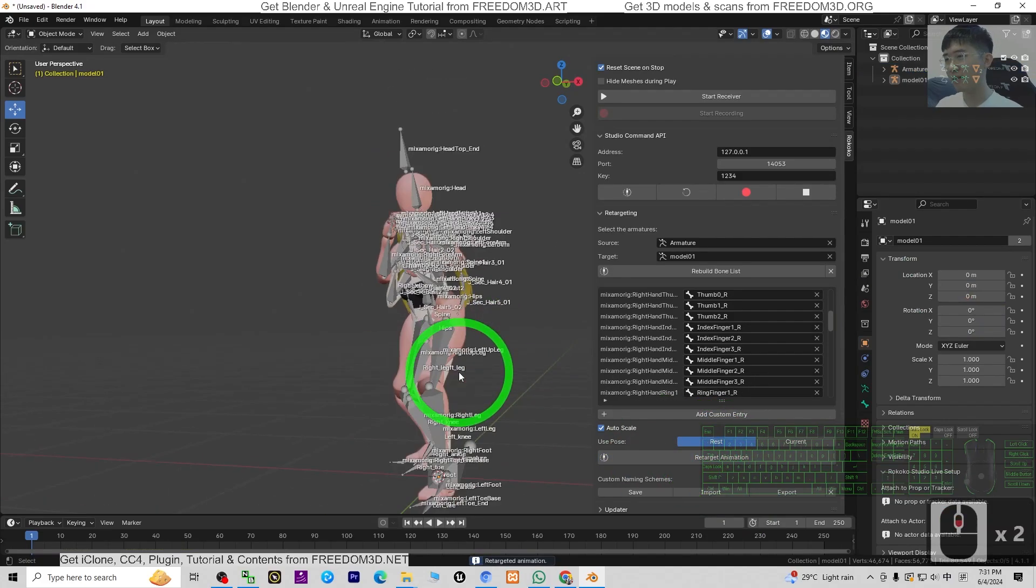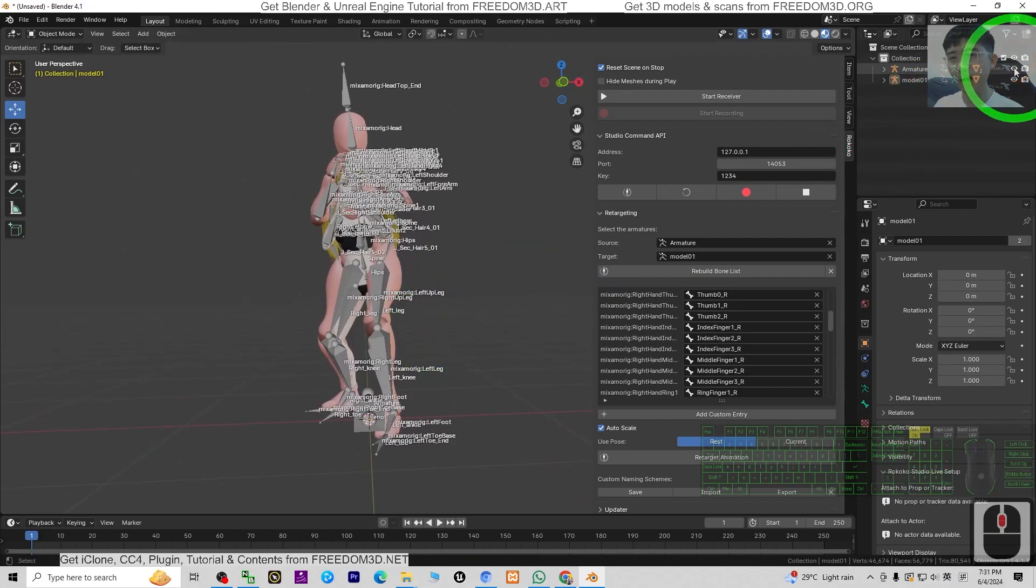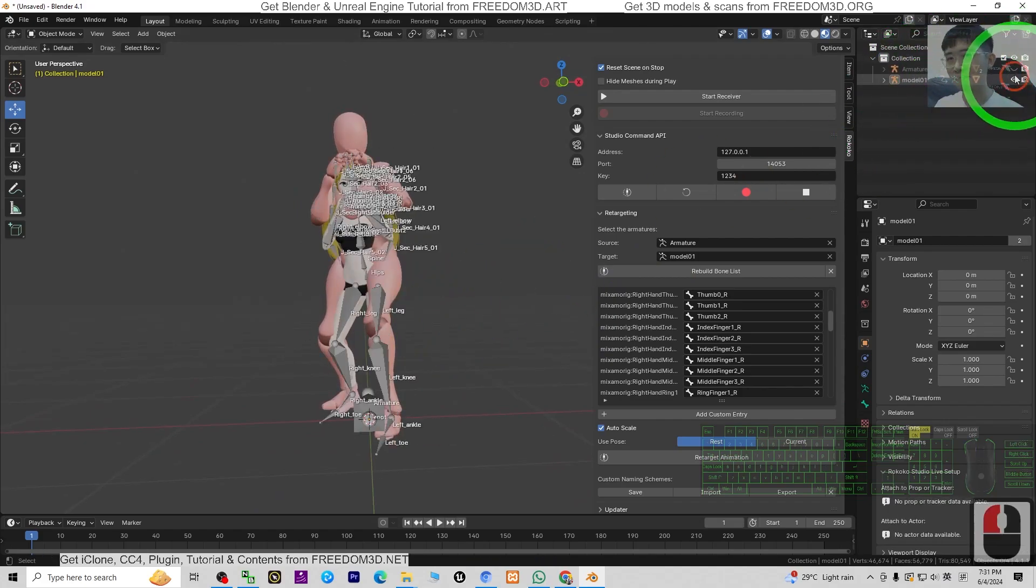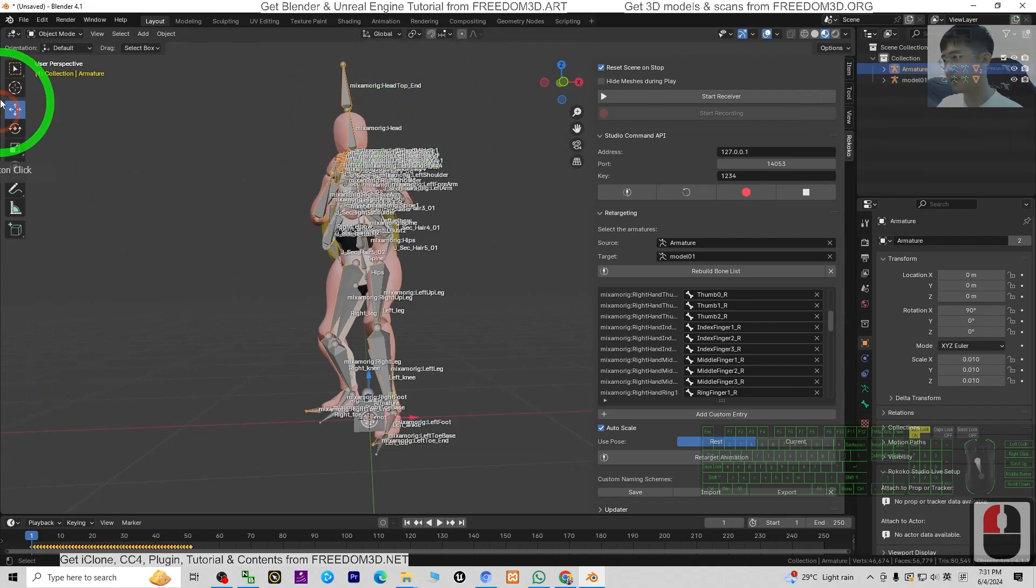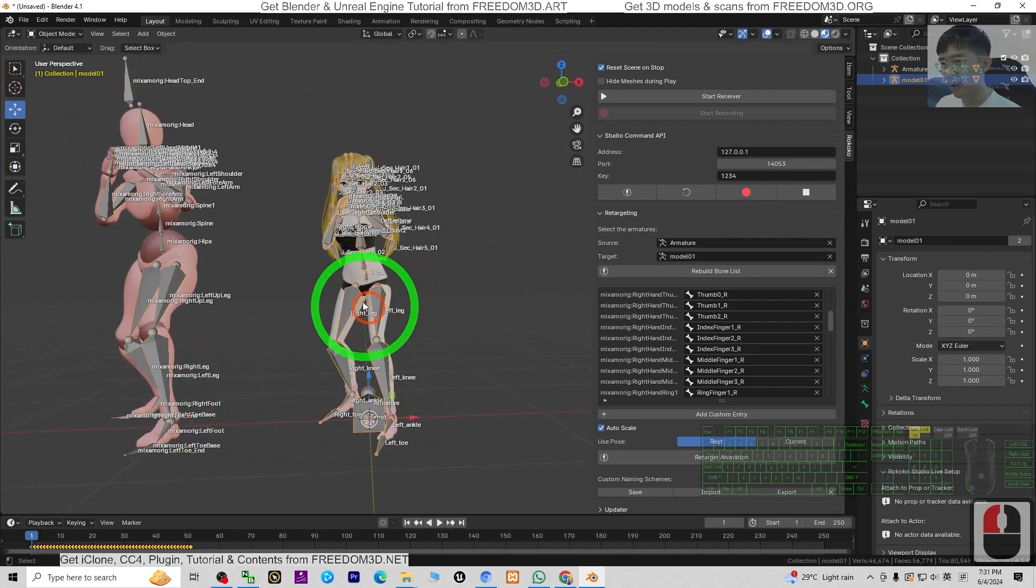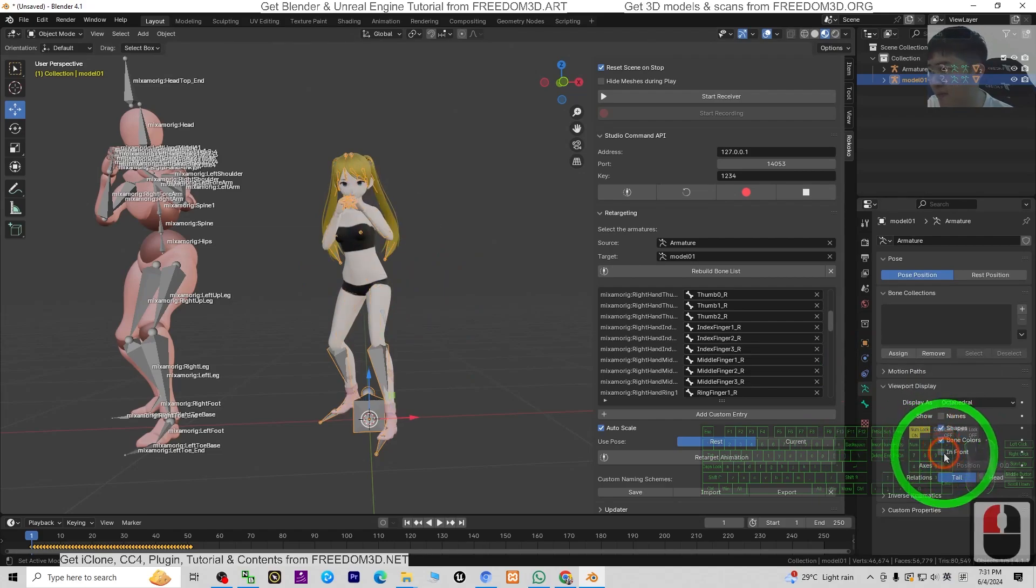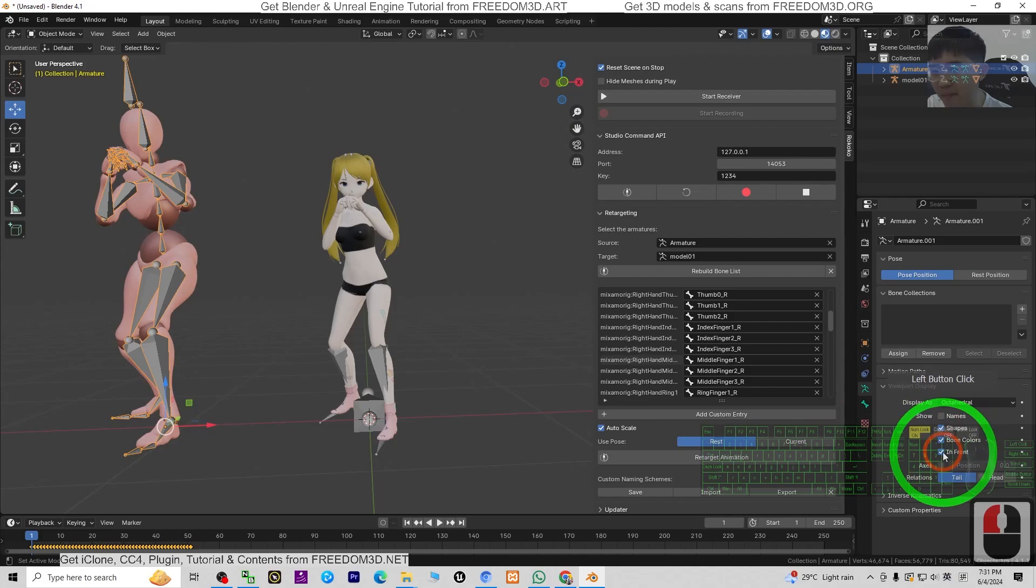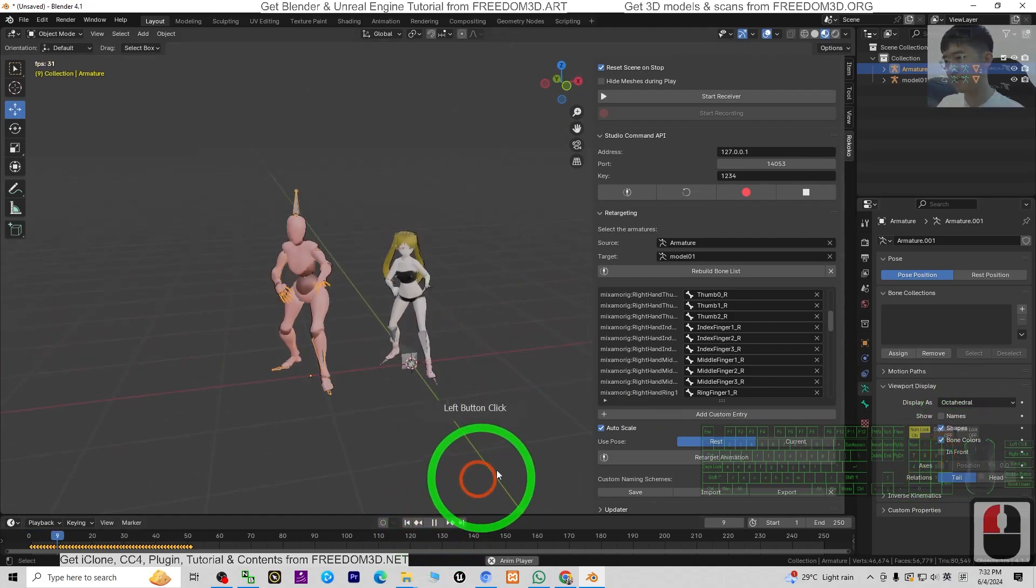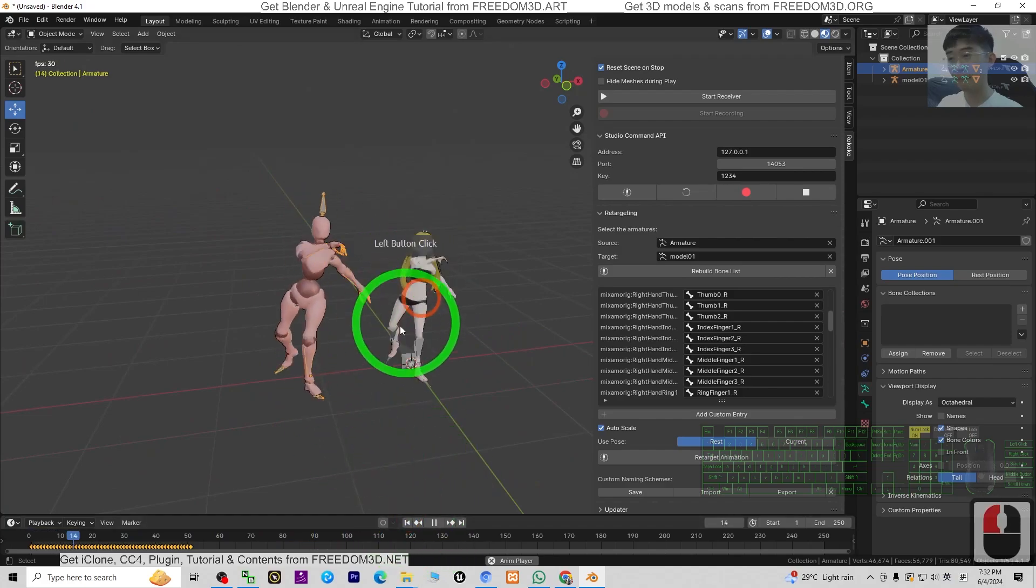Once you finish the retarget, next we are going to hide the armature. Wait, this is the Mixamo. I click and move it to this side, and I click the 3D avatar, just turn off all this. Do the same.